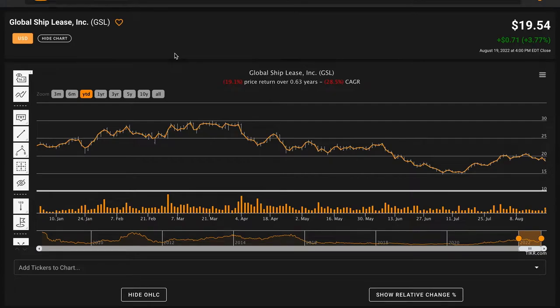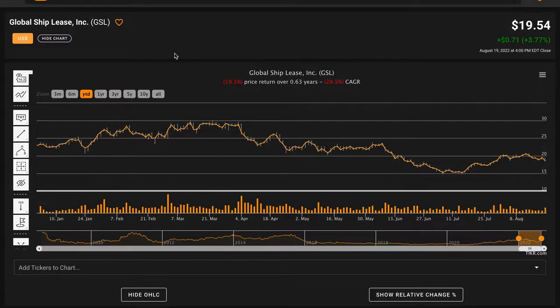Hello and welcome back to Global Value. In today's video, we are going to be performing a fundamental stock analysis of Global Ship Lease, Inc., ticker symbol GSL.